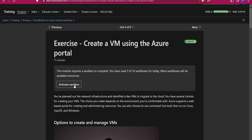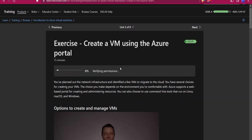First of all we will need to create a virtual machine. You can go to learn.microsoft.com and find 'Intro to Azure Virtual Machines'. There you will get a sandbox and access to the Azure portal for one hour, so you don't need to pay any money for creating a virtual machine.